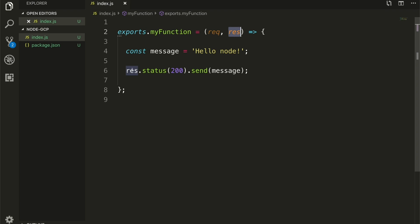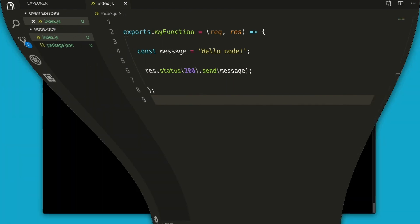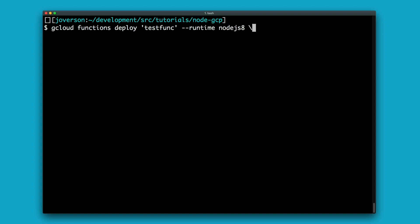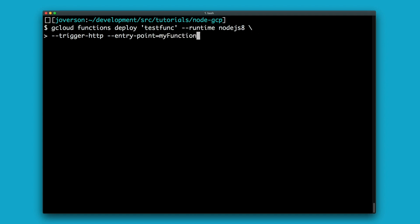You could require Express in this script right now without installing any additional dependencies and then use Express the way you'd want to, using middleware and anything else. The response object is how we actually send a response — here we're sending a status of 200 and a plain text body with the message 'hello node'. To deploy functions via gcloud, it's: gcloud functions deploy, then the function name, specify the runtime — here we're targeting node.js8 — and the trigger. Here we're specifying trigger-http, and we're also explicitly specifying the entry point, which is the function we're exposing in the JavaScript file.